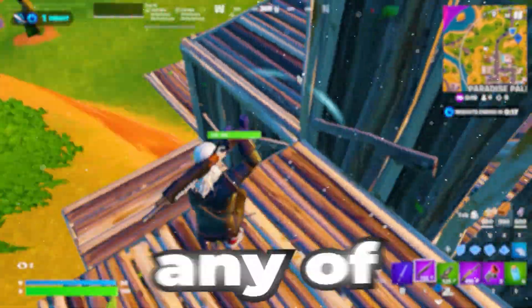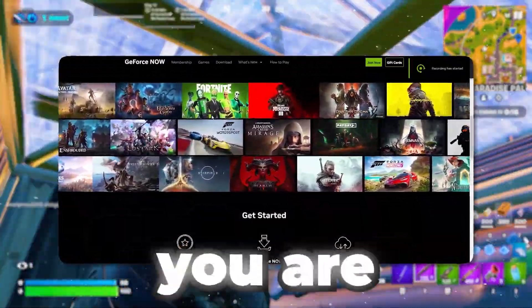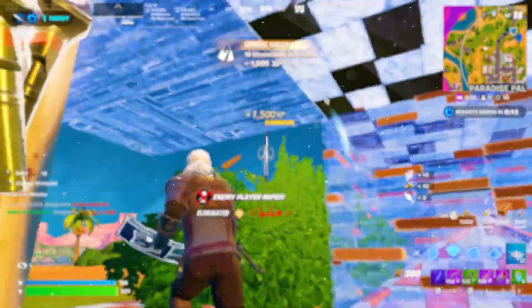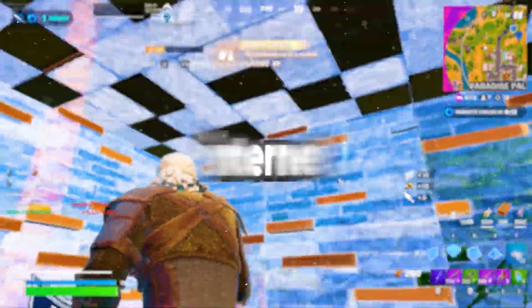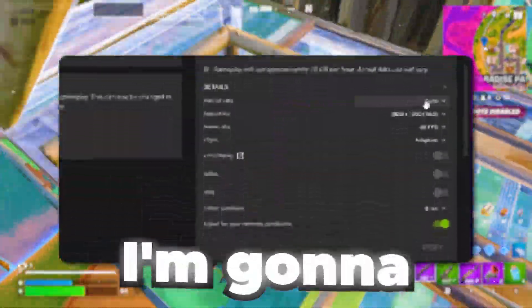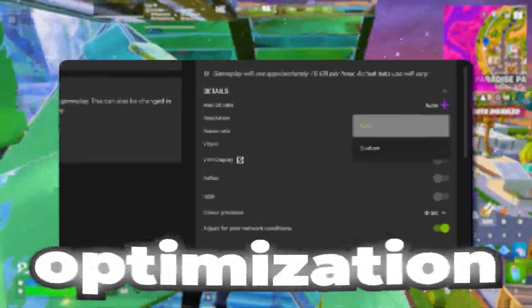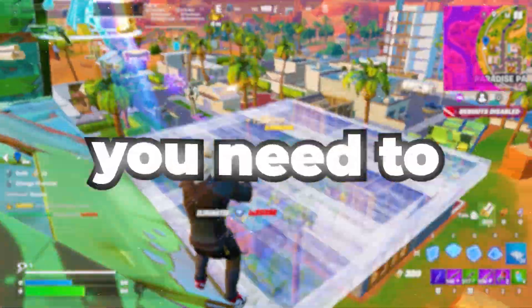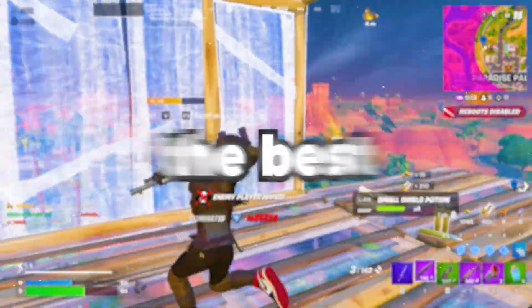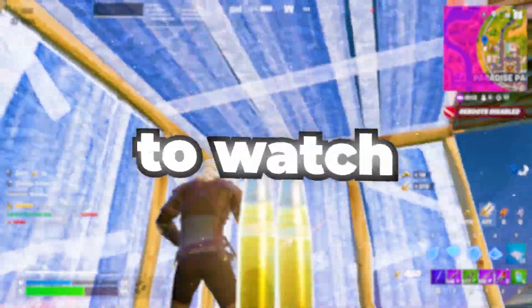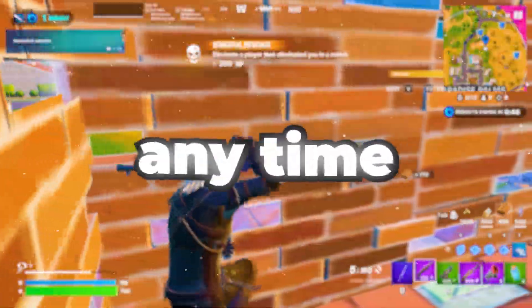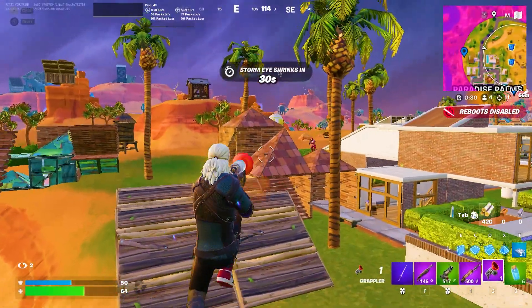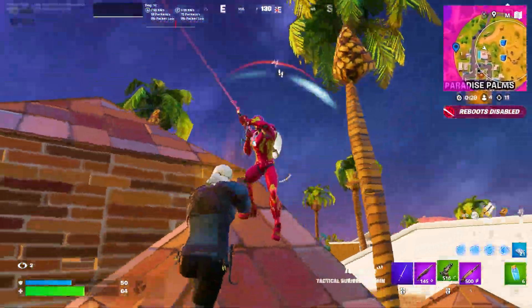If you are playing Fortnite or any other game on GeForce Now and you are getting low FPS, status drops, or bad internet quality, in this video I'm going to show you the best GeForce optimization you need to apply on your PC in order to get the best performance. So make sure to watch this whole video and without wasting any time let's dive straight in.